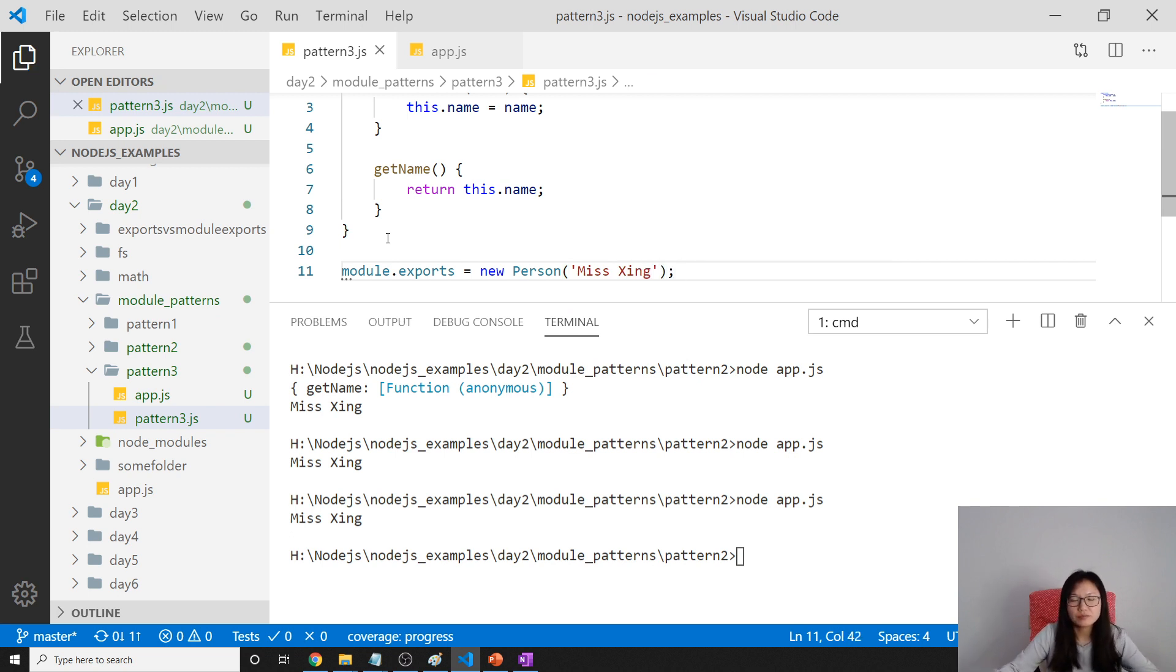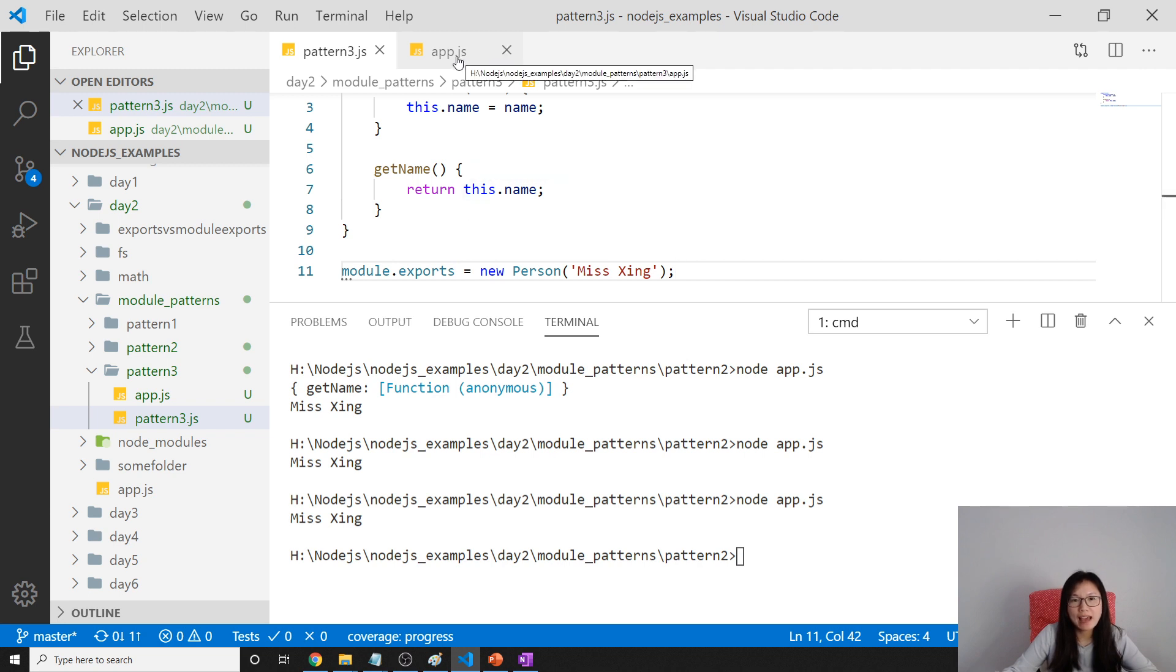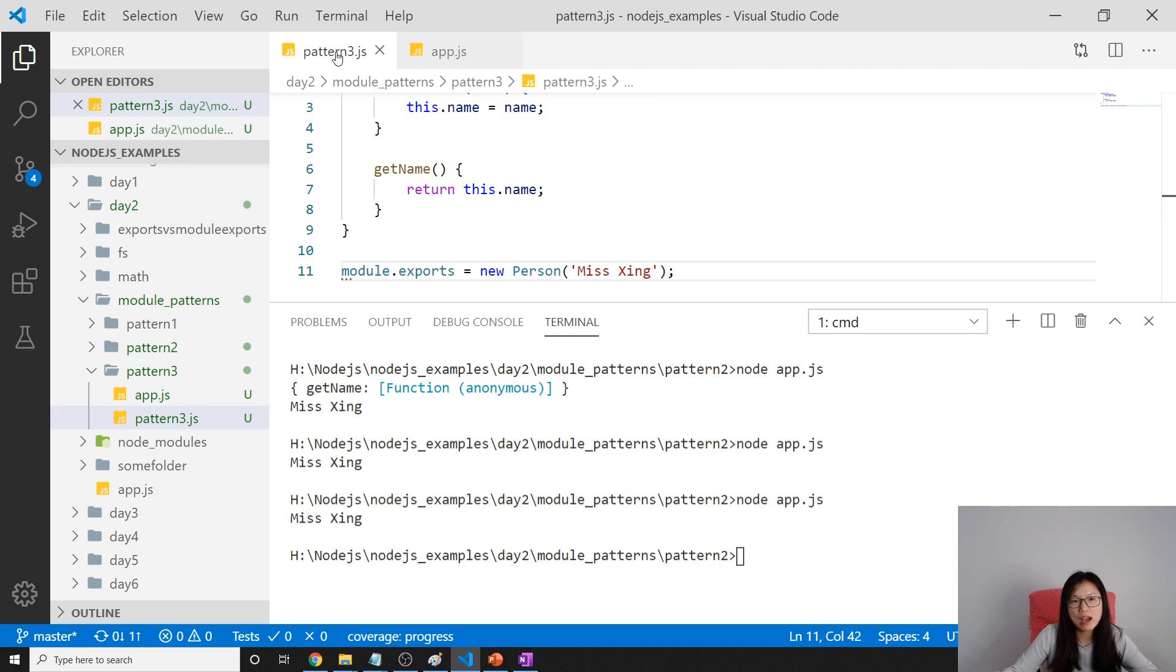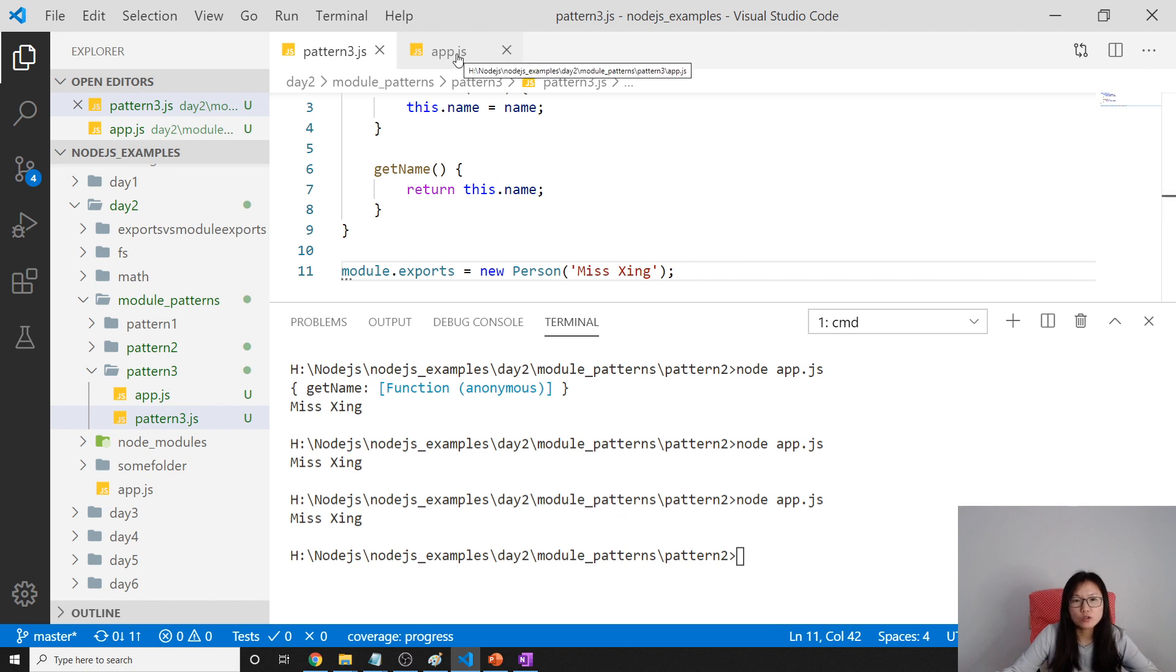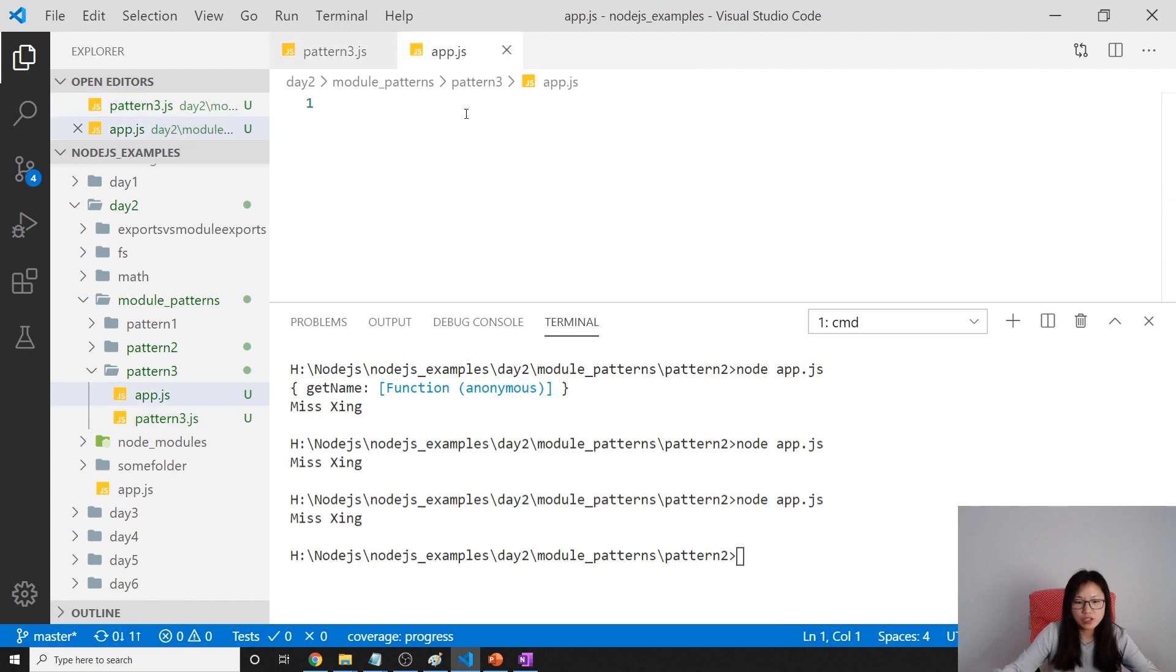We can do module.exports equals new person which means xing. So this is how we export, which is whenever in app.js or other js file require this pattern 3, this module, you're gonna get a new person. Then let's go to our app.js.